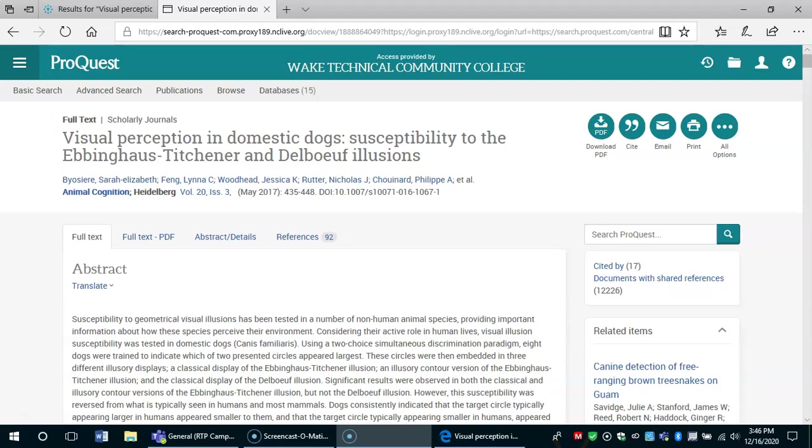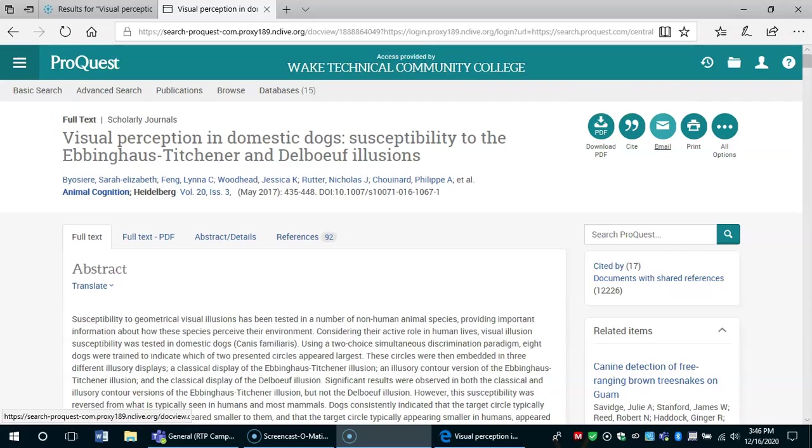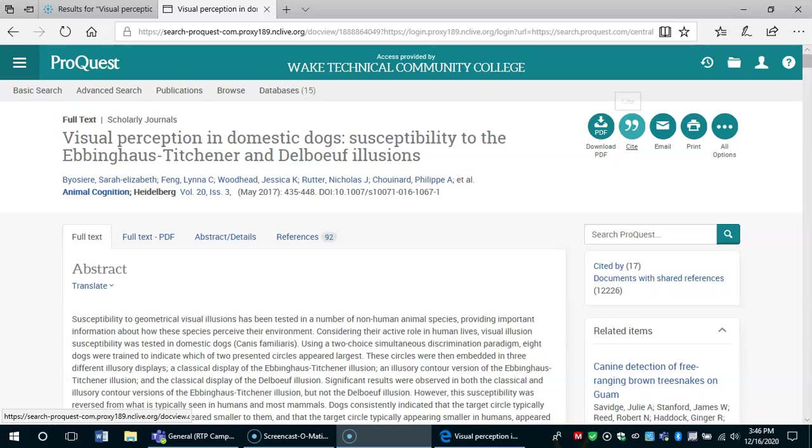I can do several things now. I can download a copy. I can email it to myself. I can print it. Perhaps most important is the citation button.